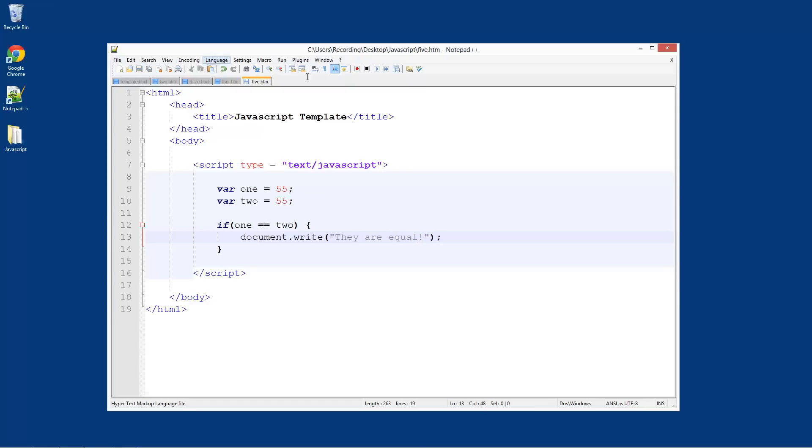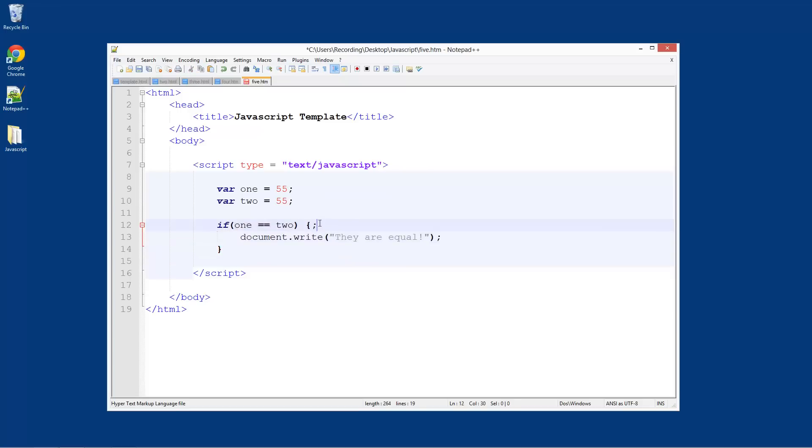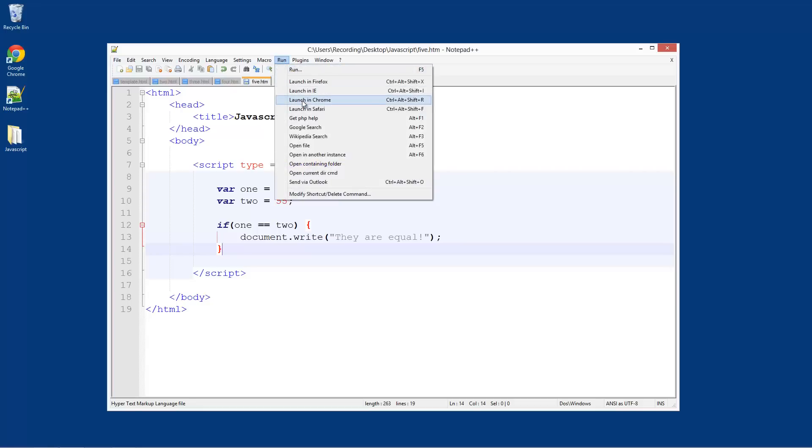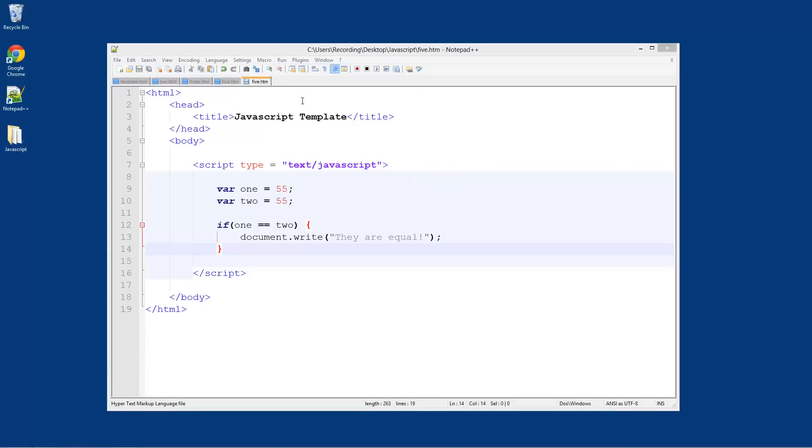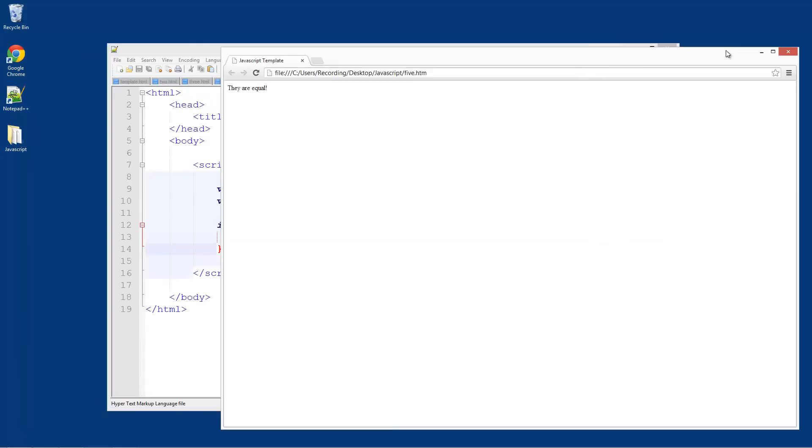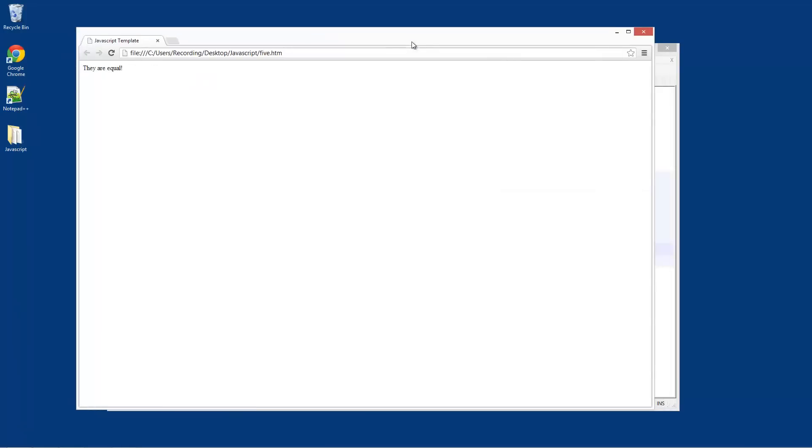Save it. By the way, you still need to do semicolons even though these are inside of an if statement. But this line here does not have a semicolon and nor does this one here. Save it, run it, launch in Chrome - 'they are equal'.